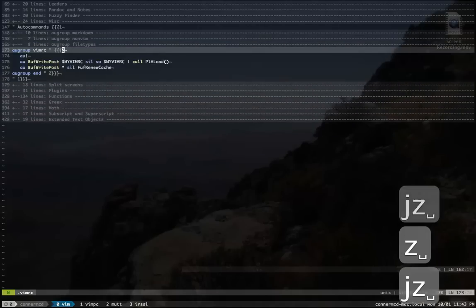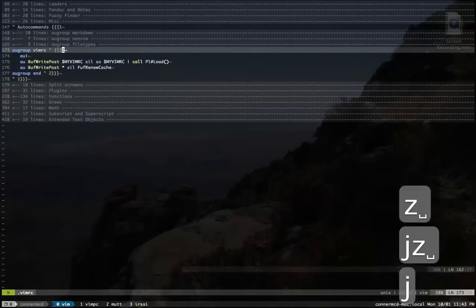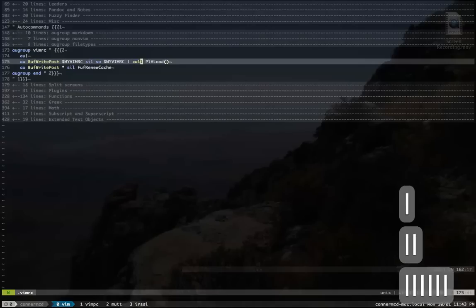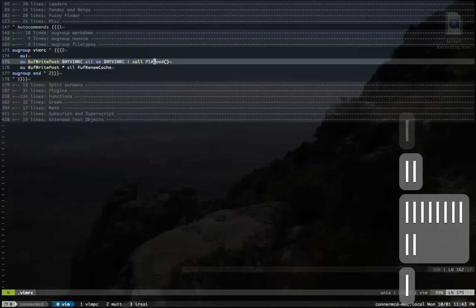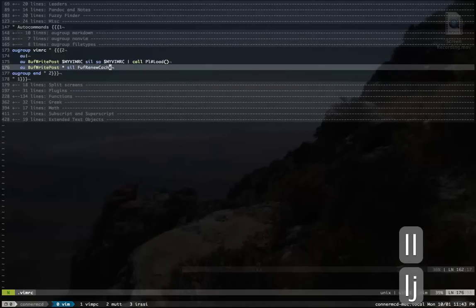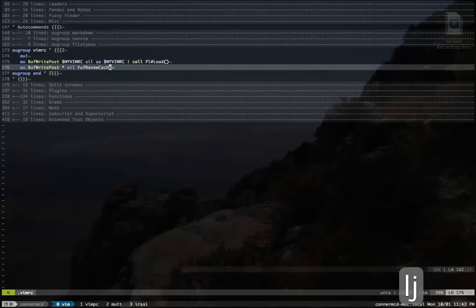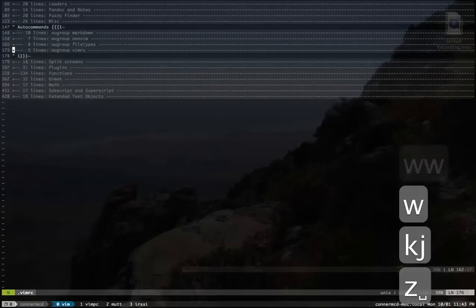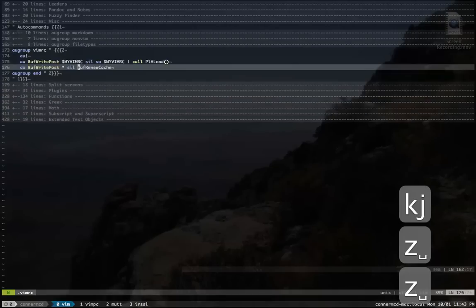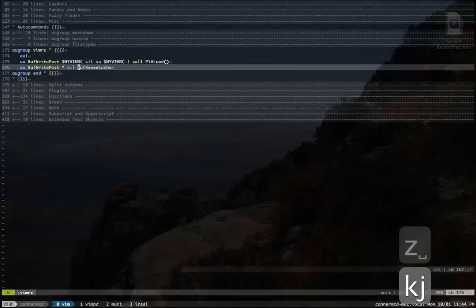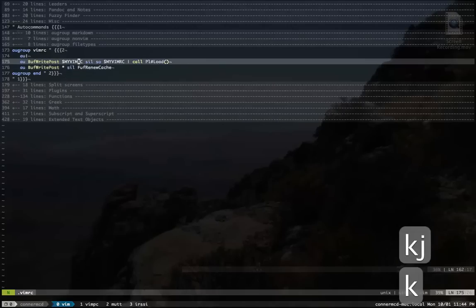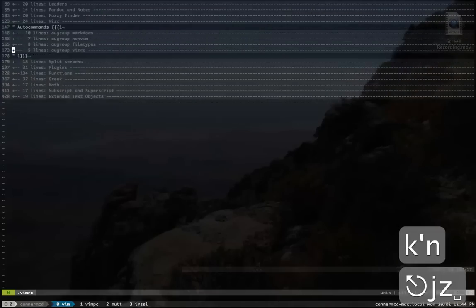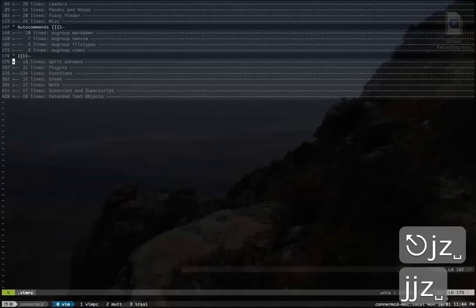Some random file type stuff. This just keeps Powerline from breaking. Which for some reason it was breaking if I didn't add that. And this renews, every time I save, it renews the FuzzyFinder cache. So if I create a new file and then save it, my FuzzyFinder cache will be updated. So it'll get the new file.